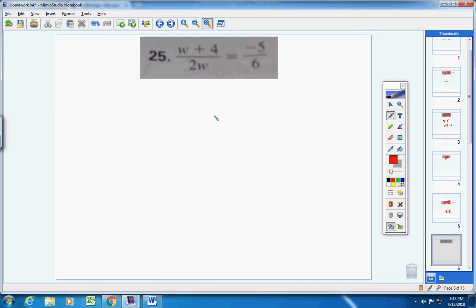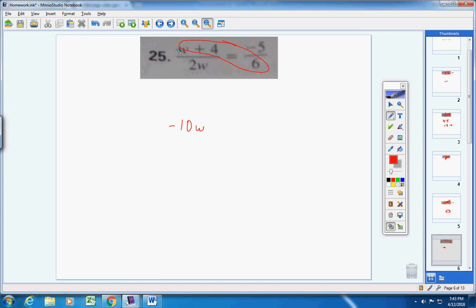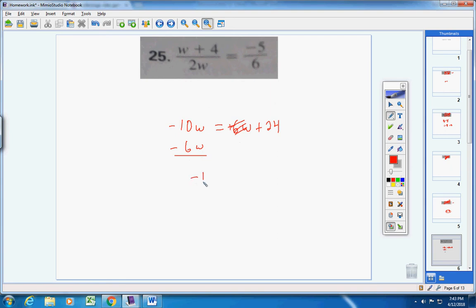Number 25: we have two fractions that are equal, let's cross multiply. 2w times negative 5 is negative 10w; 6 times (w + 4) gives 6w and positive 24. Put an equal sign in between them. Bring the 6w over and make it negative 6w; you're left with negative 16w equals 24.